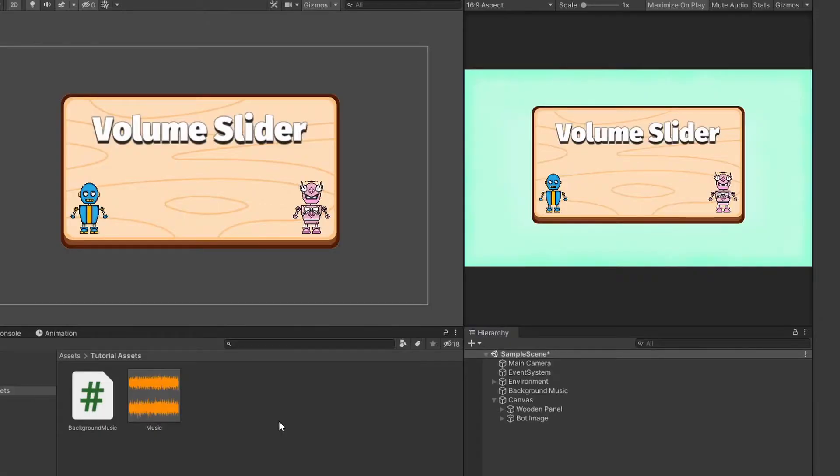In this game project, I've added background music into the game. So right now, we need to add a volume slider to adjust the volume of the music.